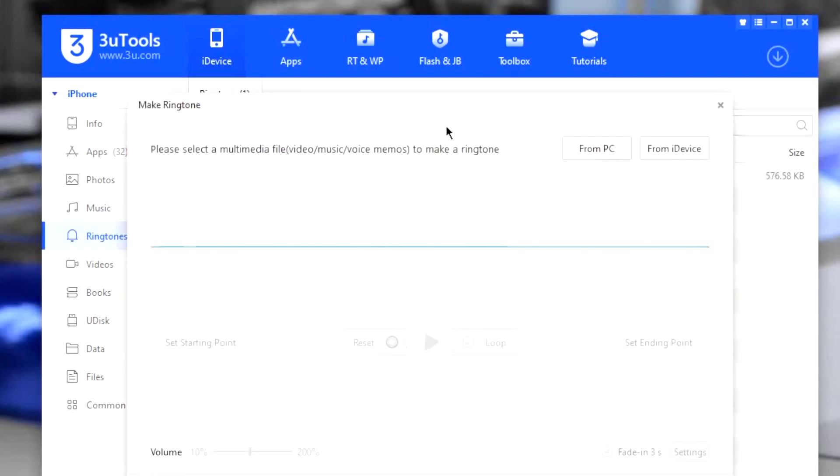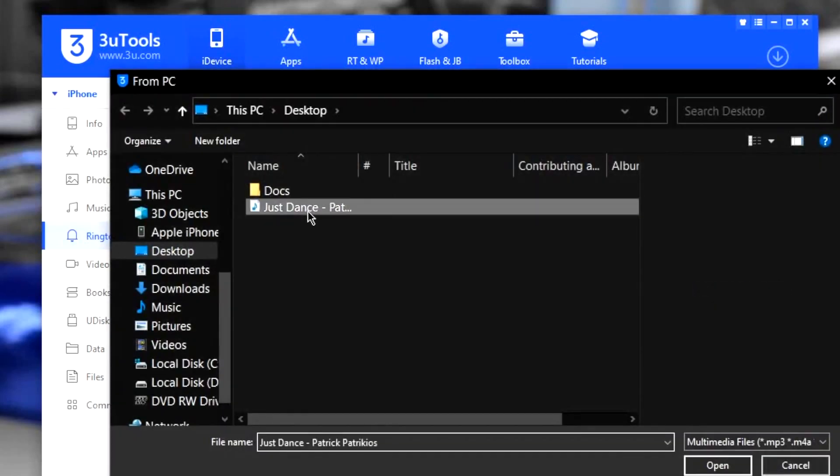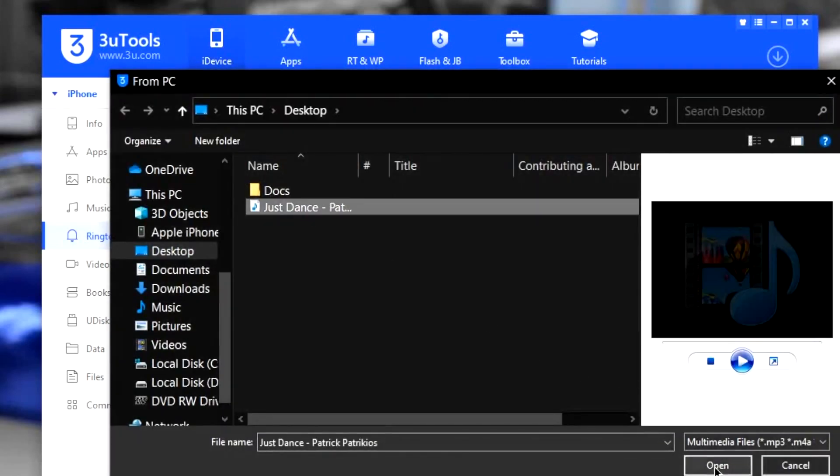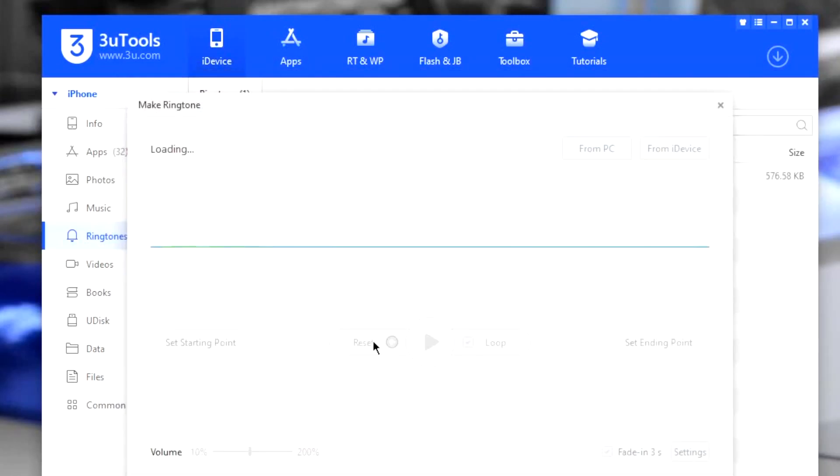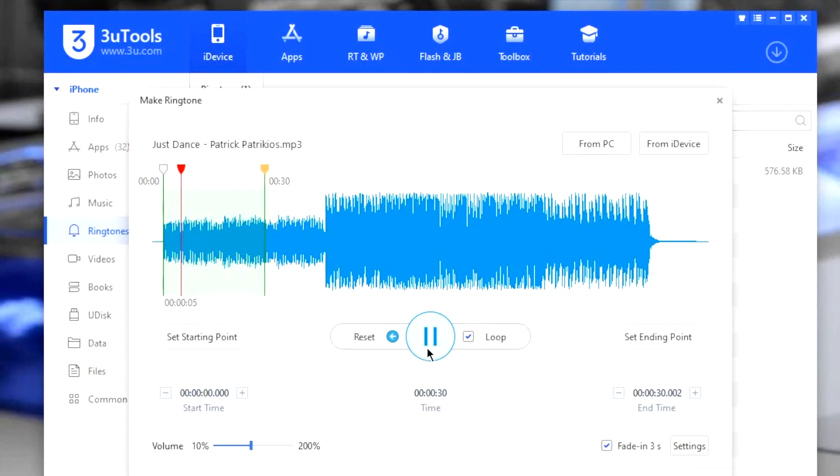Now tap on the make ringtone button. Click on the from PC button and find the song then hit open. As soon as you hit open, the song will start playing. You can pause it by pressing the pause button. This blue graph represents the complete song. You can select your favorite portion of the same from here.